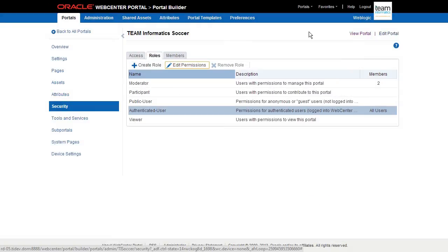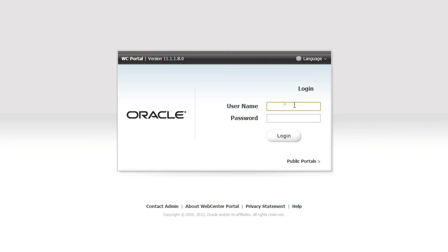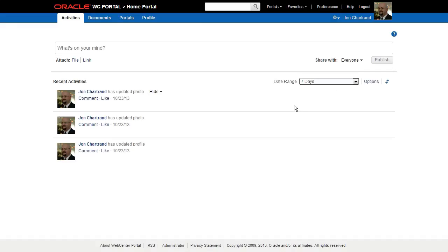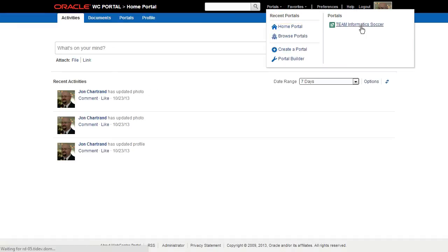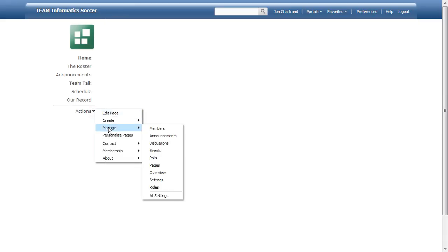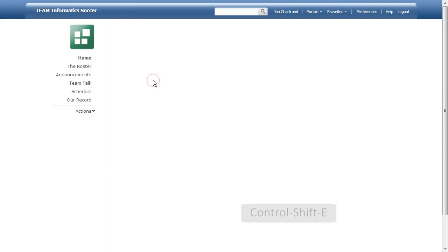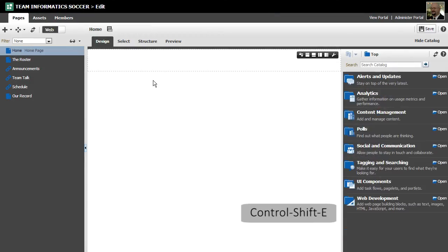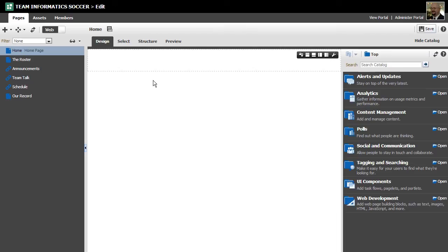Let's log out of the admin and log in as the Moderator, since, for the moment, they're all me. Excellent. This user has access to the portal administration functions and can engage Composer. Now we just need to add our content and the portal is ready to be announced. That's it.